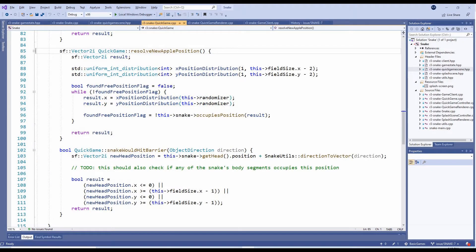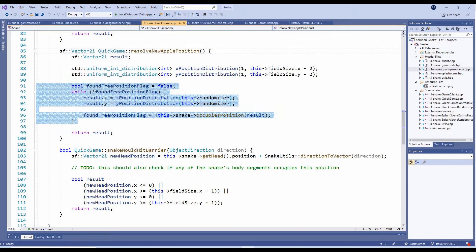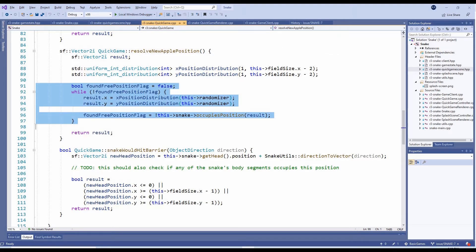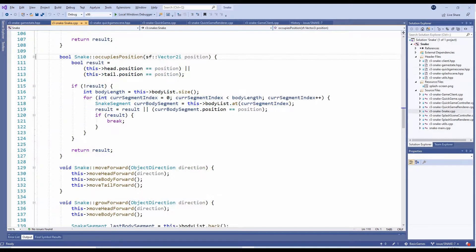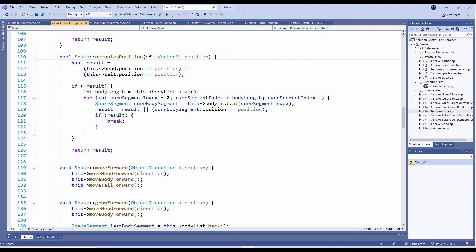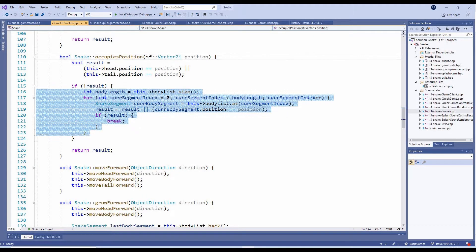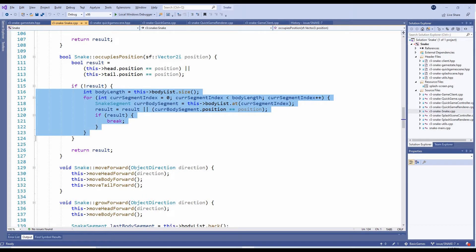The ResolveNewApplePosition method picks any random position on the playing field. If, however, the random position is already occupied by the snake, we try to find another position for it. In the Snake class, we've added method OccupiesPosition to perform this check. This simply brute force tests every body segment's position.